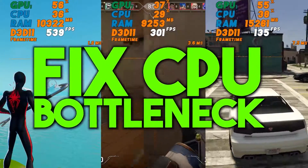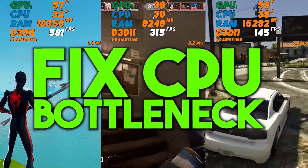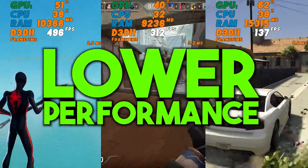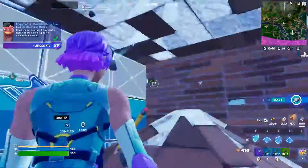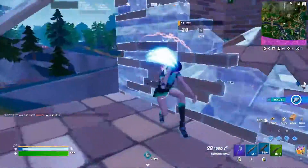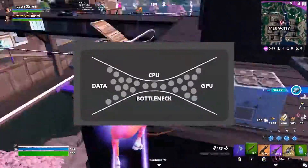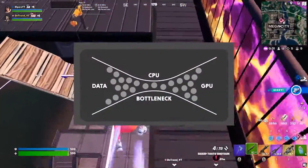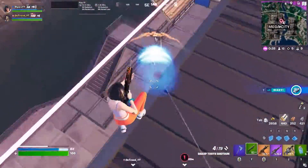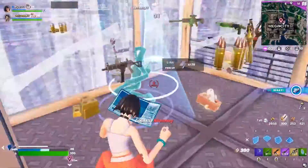If you are facing CPU bottlenecking on your PC and because of that you are getting low FPS while playing games and lower performance, today in this video I am going to show you a complete optimization guide for any low-end PC or laptop for fixing CPU and GPU bottlenecking. Make sure to watch the whole video, and if this is your first time here please subscribe.